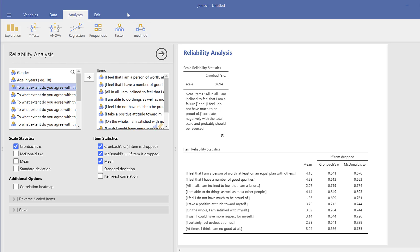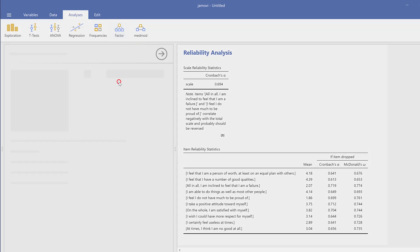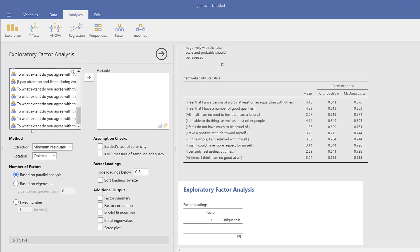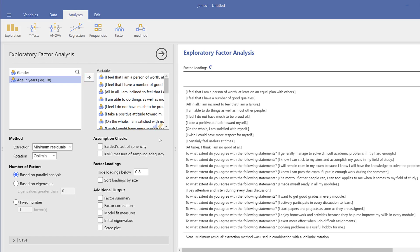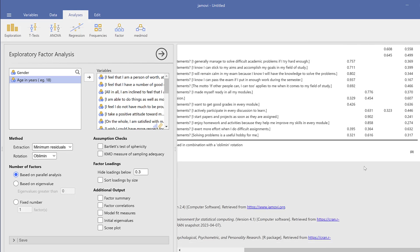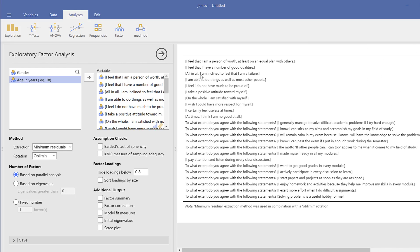For factor analysis, you can run Principal Component Analysis, Exploratory Factor Analysis, and Confirmatory Factor Analysis. For EFA, drag and drop all items and examine their loadings. The items load into three factors corresponding to our three constructs. Some negative loadings belong to negatively worded items, so data transformation and reverse coding are needed before running the analysis.